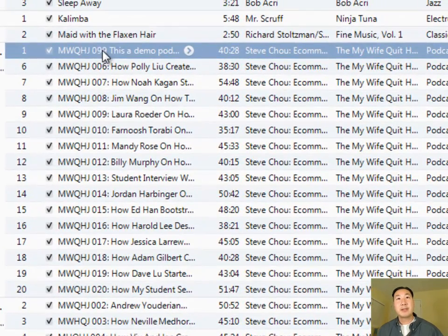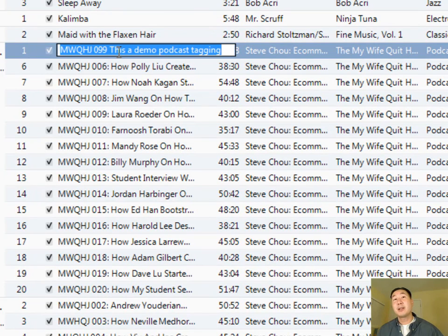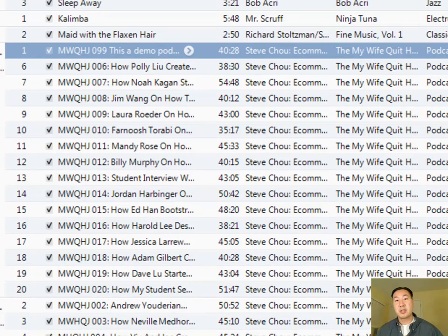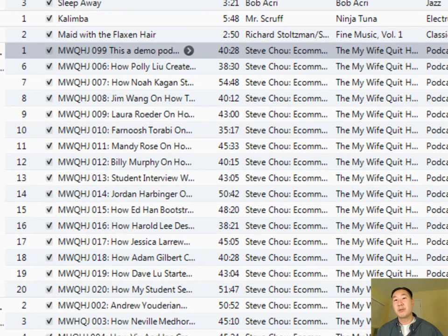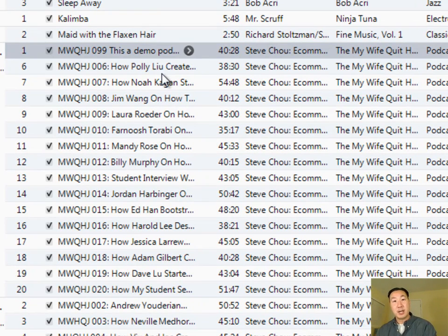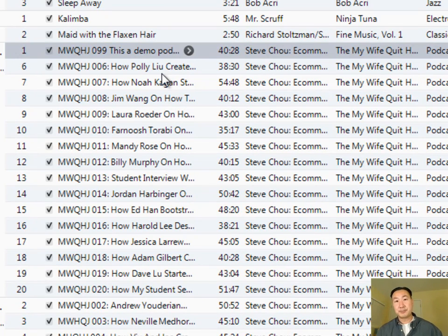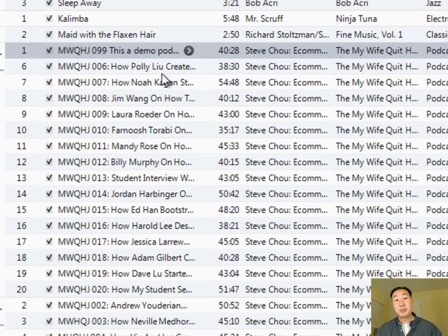And there you have it — this MP3 file is actually ready to go. Drag and drop it into your final MP3 folder. For all intents and purposes, this MP3 file is now ready to be uploaded to Libsyn. In a subsequent episode, I'm going to show you how to set up your RSS feed and actually submit your podcast to iTunes, at which point you'll be almost complete with the course. See you in the next episode.